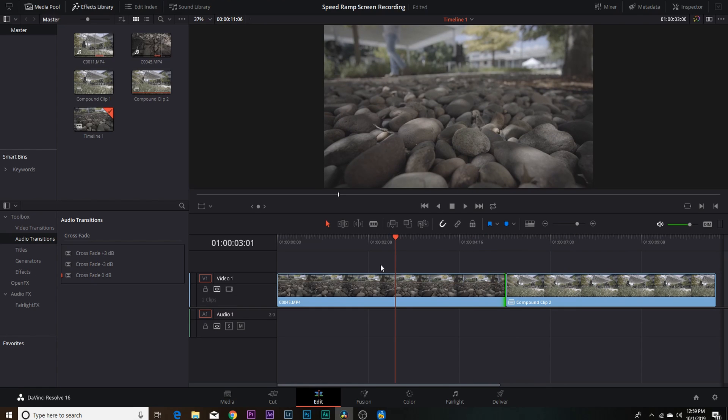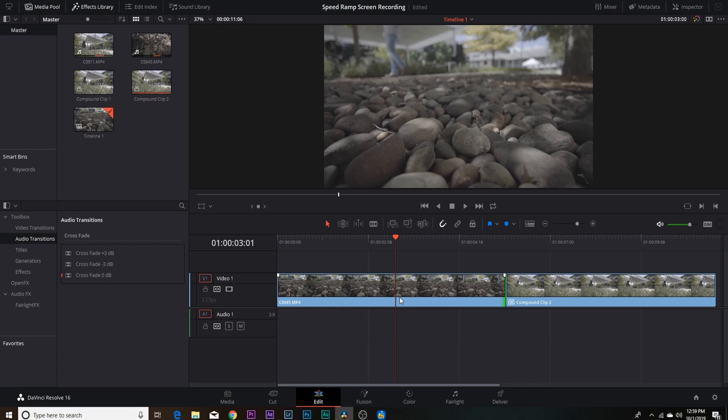There's a couple different ways to speed ramp within DaVinci Resolve and those two ways are the retime curve and the retime controls. I'm gonna show you guys both of the ways you can do it and I'm gonna show you the pros and cons to both ways and I'll tell you what I prefer to do the most to get the smoothest and best-looking speed ramps.